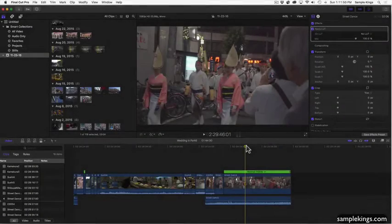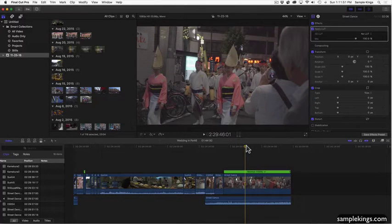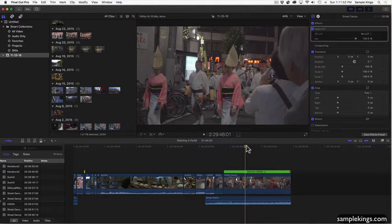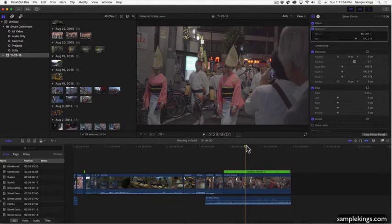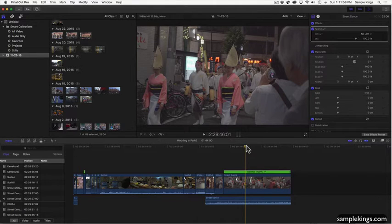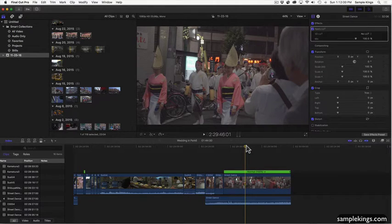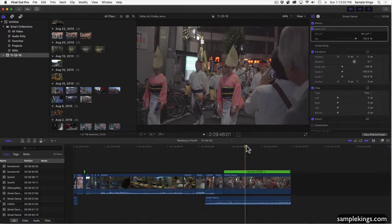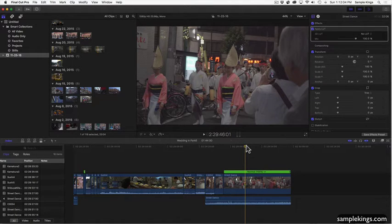Hey, what's up guys? I'm Doc from SampleKings.com and we're introducing our latest video series which is about Final Cut Pro 10.3. This came out with a new update so we figured I'll start doing video on it. We want you guys to start doing your own music videos and we're going to teach you how to do that.